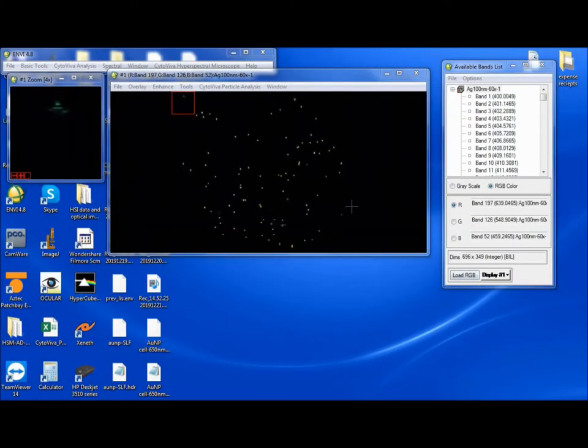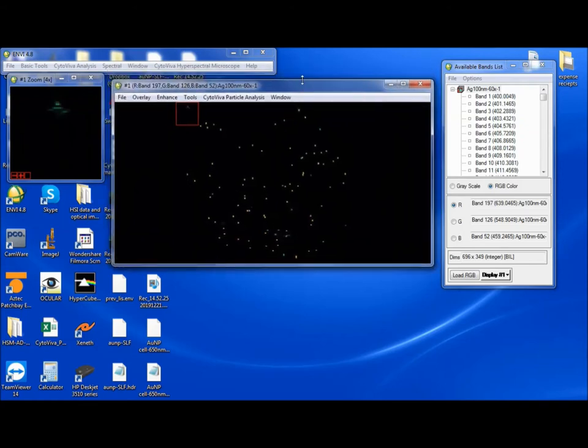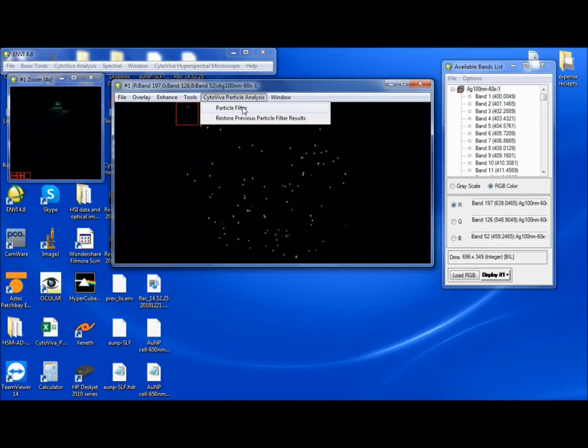Hello, welcome to the Cytaviva Webinar on using the Cytaviva Particle Analysis Tool. In particular, it's called the Particle Filter.